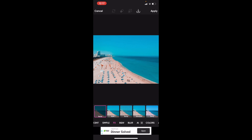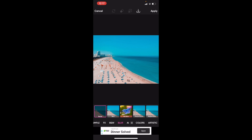Go ahead to where it says Blur, right in between where it says Black and White and AI. Press on where it says Blur, and there you go — a whole bunch of different options appear. You can go to where it says Blur right here and blur the photo that way.